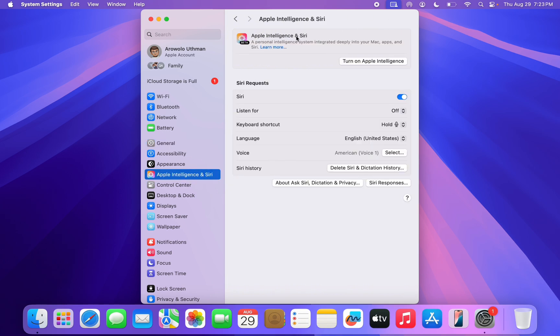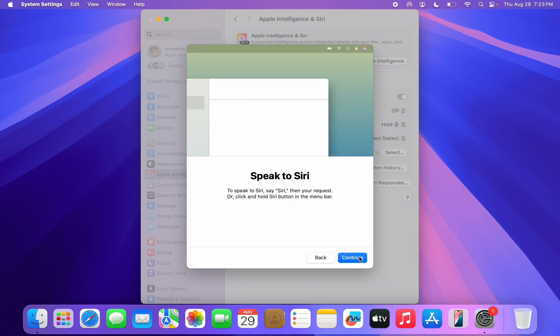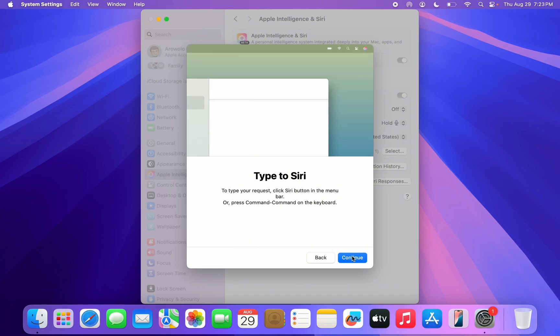Once you click on it, right here under Apple Intelligence, you are going to see Turn On. Click on it. Once you click on Turn On, click on Continue, Continue.